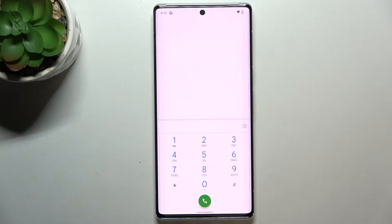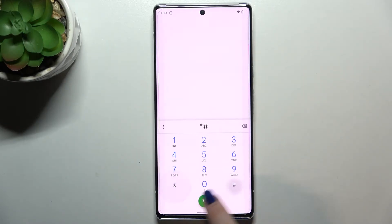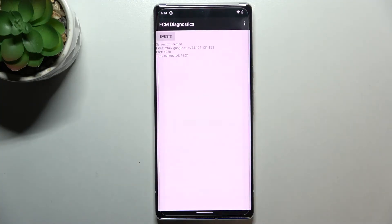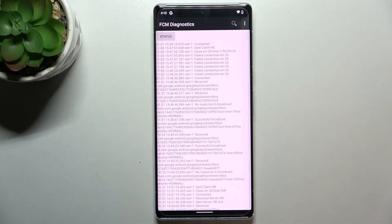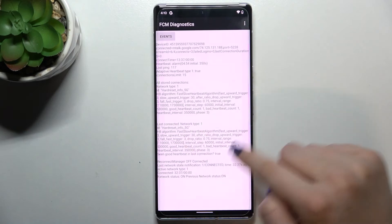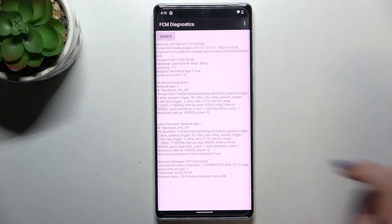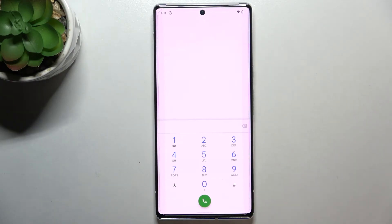Let me get back and show you another code — a technical one. It will open the diagnostic mode provided by Google. It is *#*#426#*#*. Here we can check the server, host, port, and time connected. We can tap on Events for further details, and after tapping the three-dots icon we can show the advanced view. Tap on Status and we get much more info, like the heartbeat, last ping, or HP algorithm.